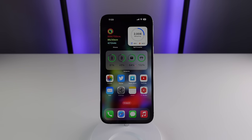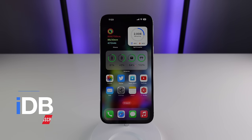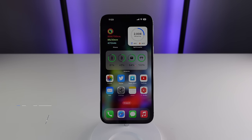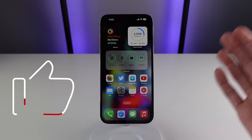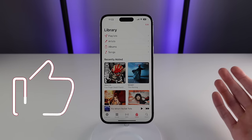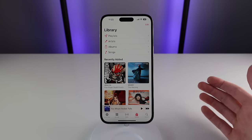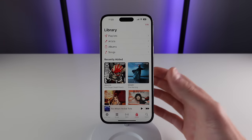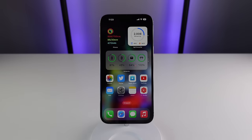Hey guys, what's going on? My name is Michael and you're watching IDB. In this video I'm showing you over 20 tips and tricks for Apple Music. As it stands right now, Apple Music is the most popular streaming service in the world and it's even available on Android phones, so if you are a subscriber hopefully you can learn something new.